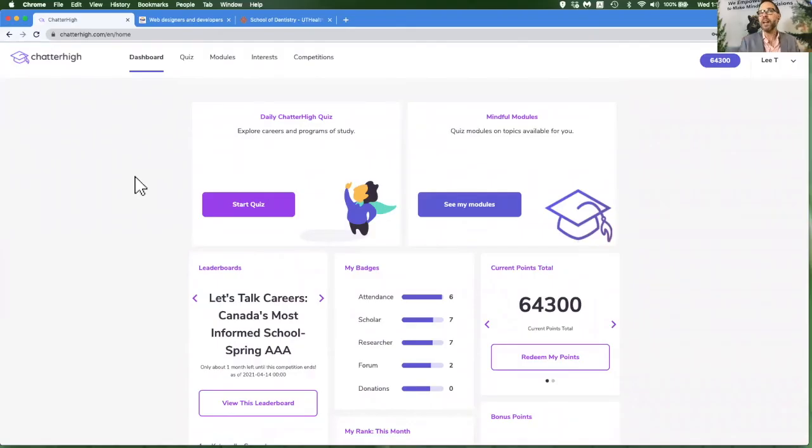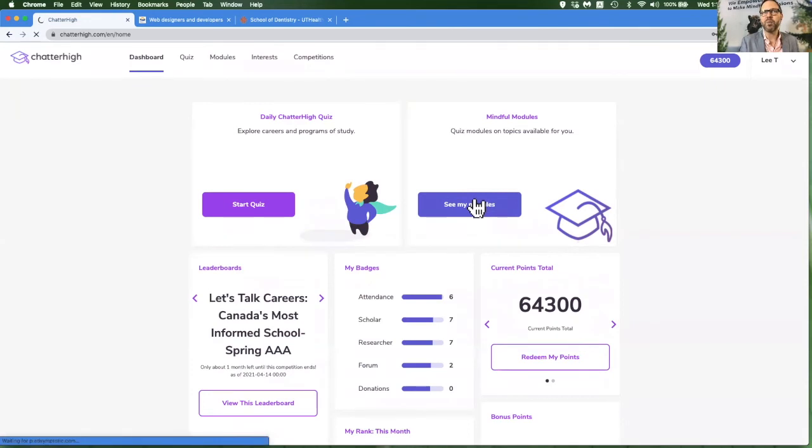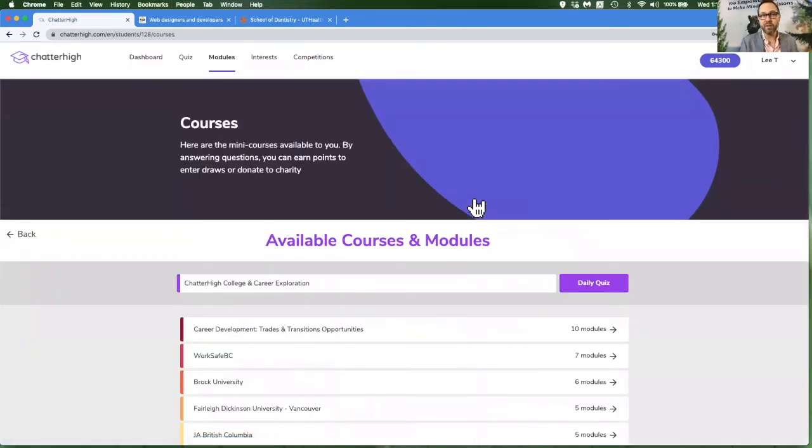Your teacher may ask you to do some modules in Chatterhike. Click on See My Modules on your dashboard page to see the list of modules that are available for your district.